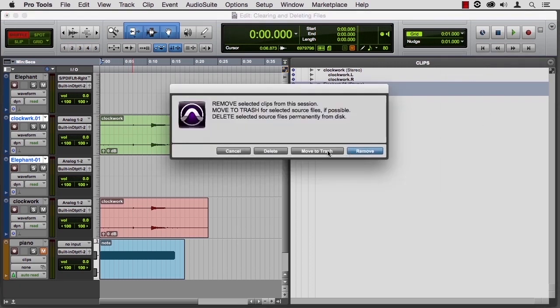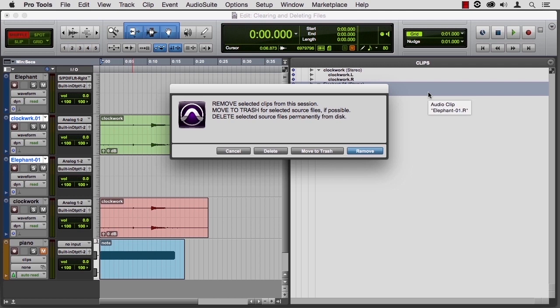It kind of escalates here as you go across. So remove means remove it from this session but let it exist in the audio files folder for this session, but I just don't want to see it in my session as I'm working.